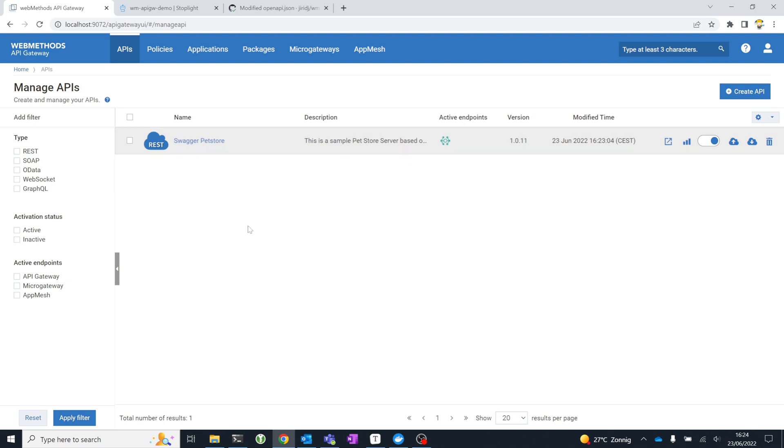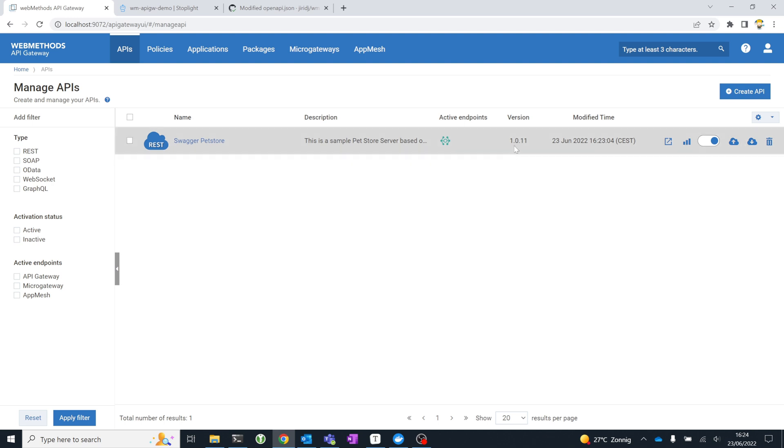Right now it has created a new API with the name and the version. As long as we keep registering the same API with the same name and the same version, it'll overwrite this one, so it'll update this definition. The moment that we define a new version for this API, it will actually create a second version to coexist within the development instance.